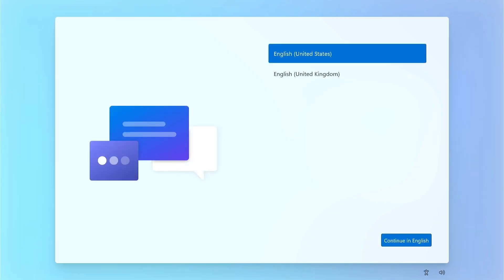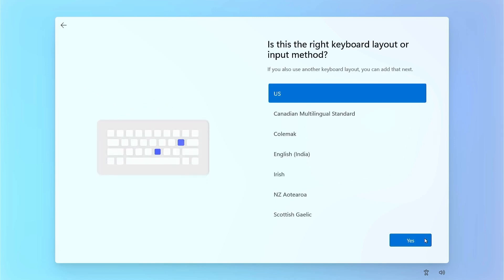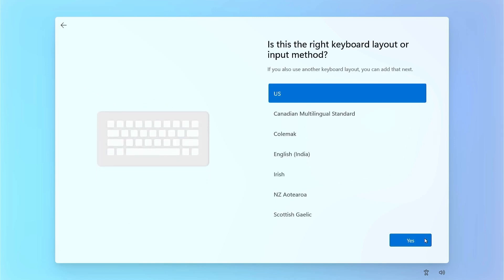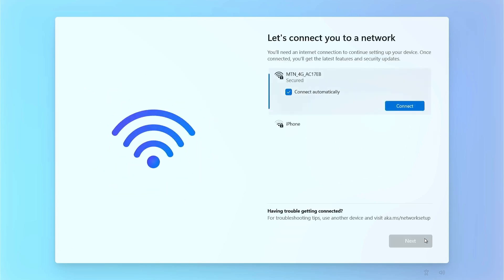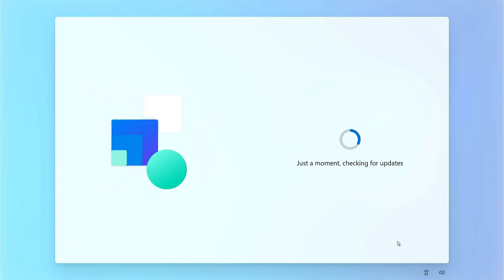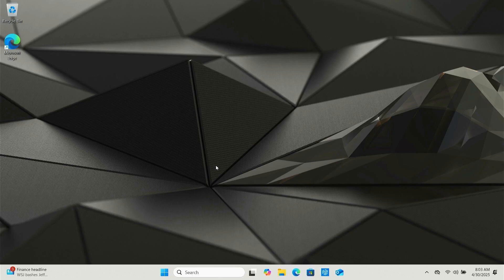Once that's all done, your system will restart and you will be loaded into the Windows 11 installation screen. You'll notice that the setup manager pops up. From here, you will set up your computer like you would with a new computer. Just follow the prompts to set up your Windows 11 device like you would for the first time. And just like that, you've done a clean install — no other steps required.